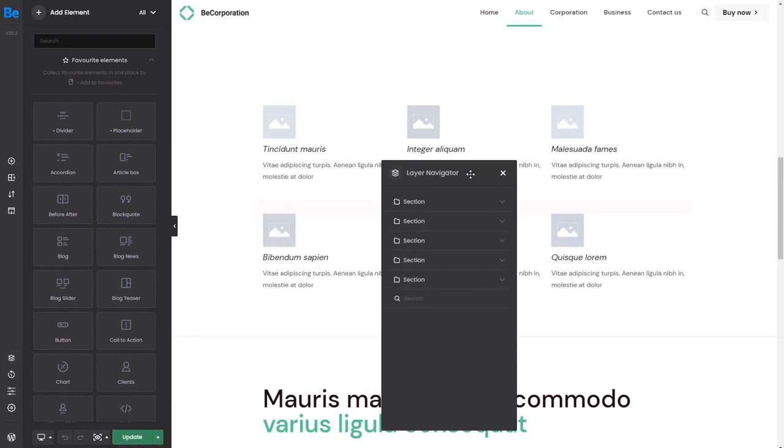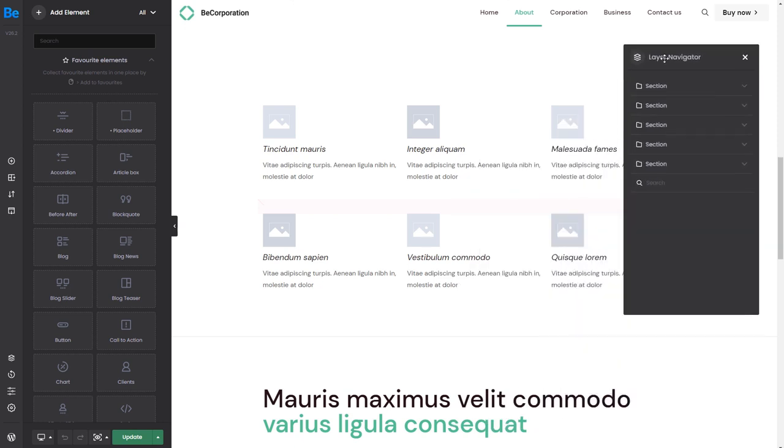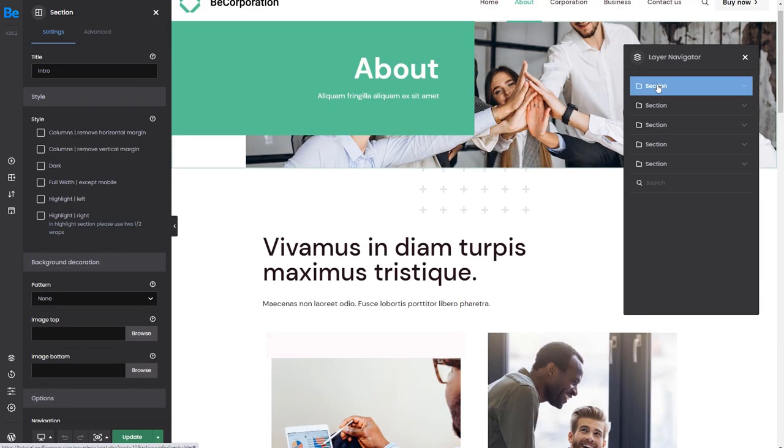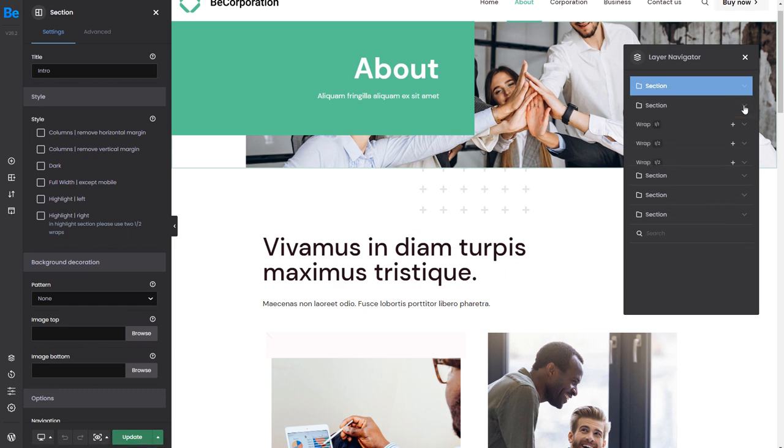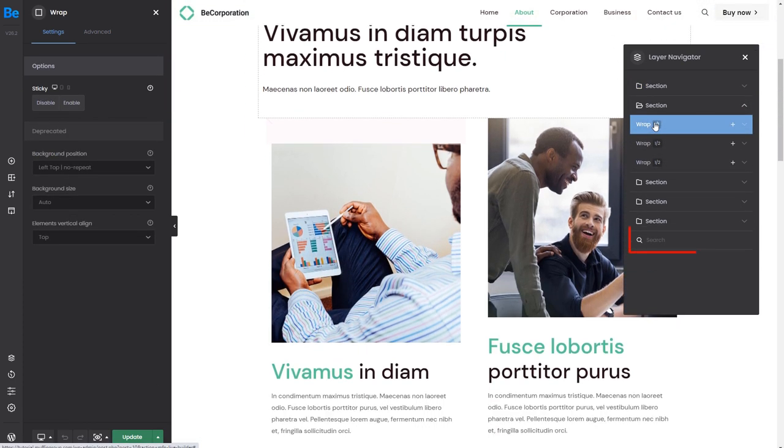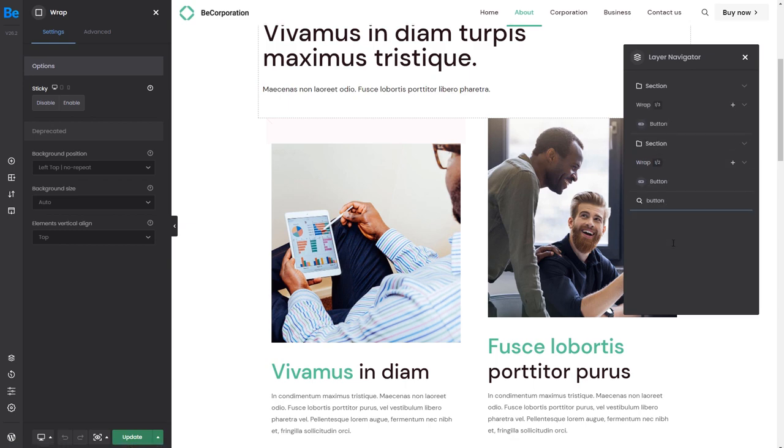You can drag it to move it around. This tool lets you quickly navigate through all of the sections and their contents. For example, if we click on a section tab, it will scroll to the corresponding section of the page. Clicking the dropdown icon will show you what is inside of it. You can also use the search field at the bottom.